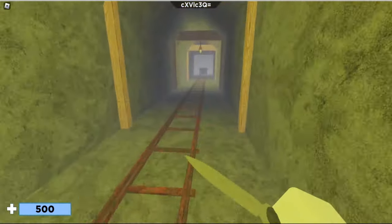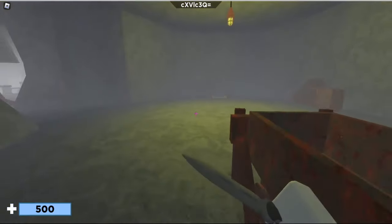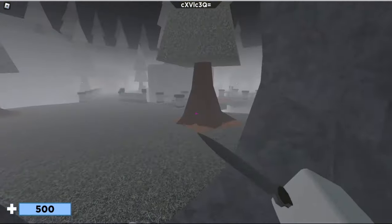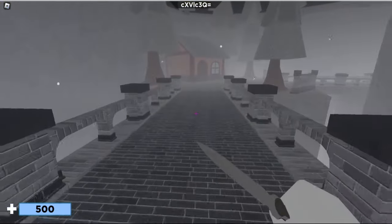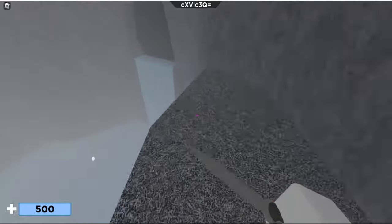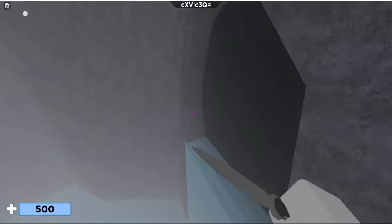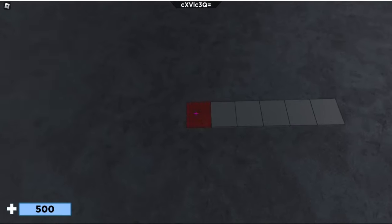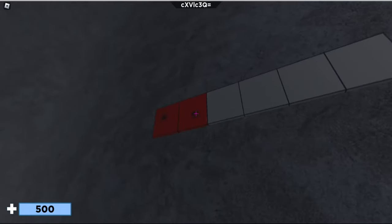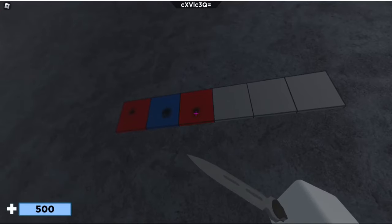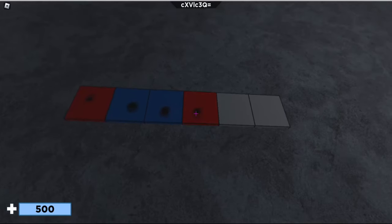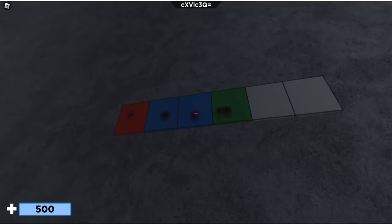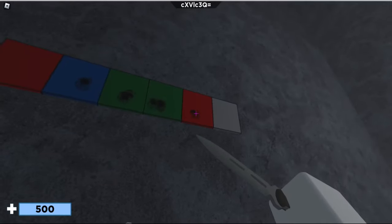This will open up the waterfall. If you exit the cave and go to the bridge through the left, you'll see the waterfall down on your left. Go onto this little ledge here, jump into the waterfall, and you want to smack these, changing the color. You want the order to be red, blue, green, green, red, blue.